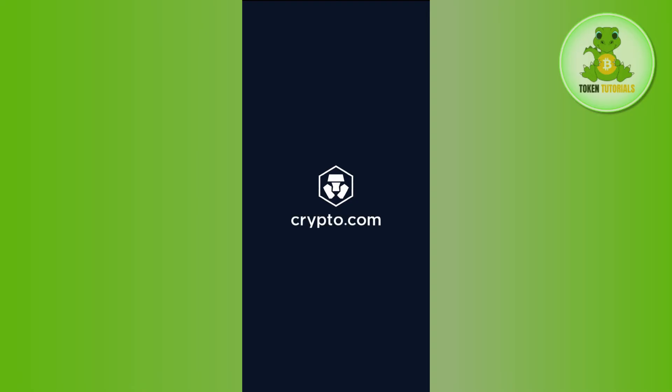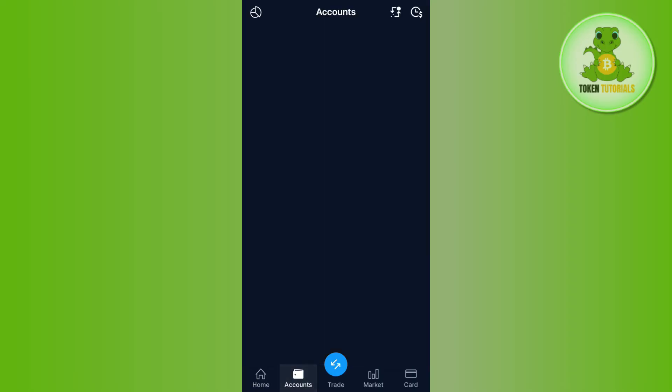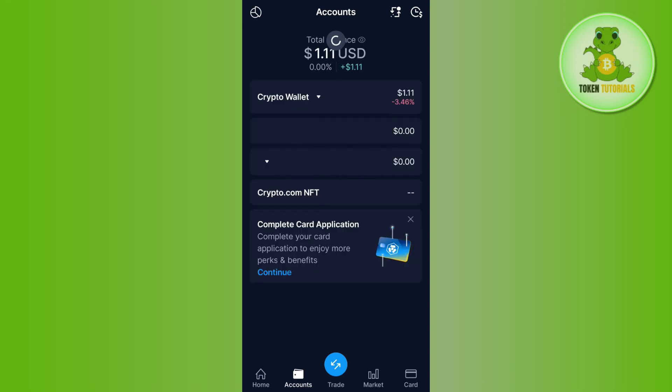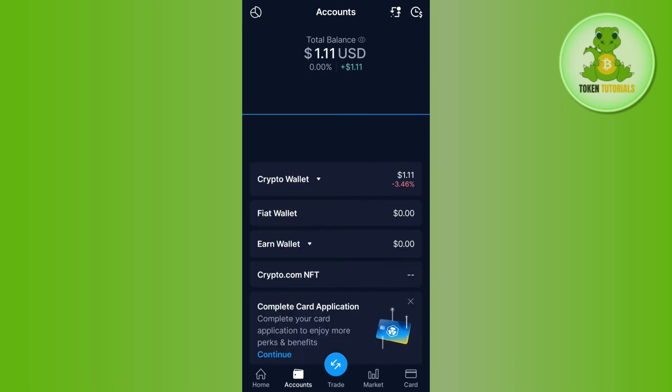You need to launch it and then tap on the account tab at the bottom, then select the crypto wallet option and tap on the transfer button. After tapping on the transfer button, you will be able to see two different options at the bottom.